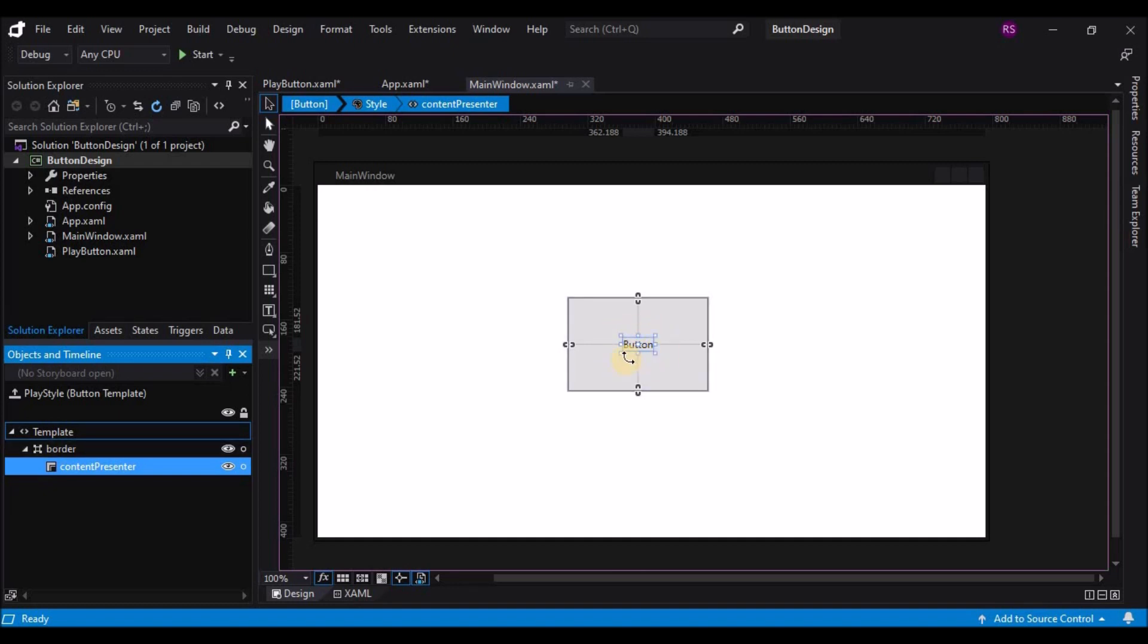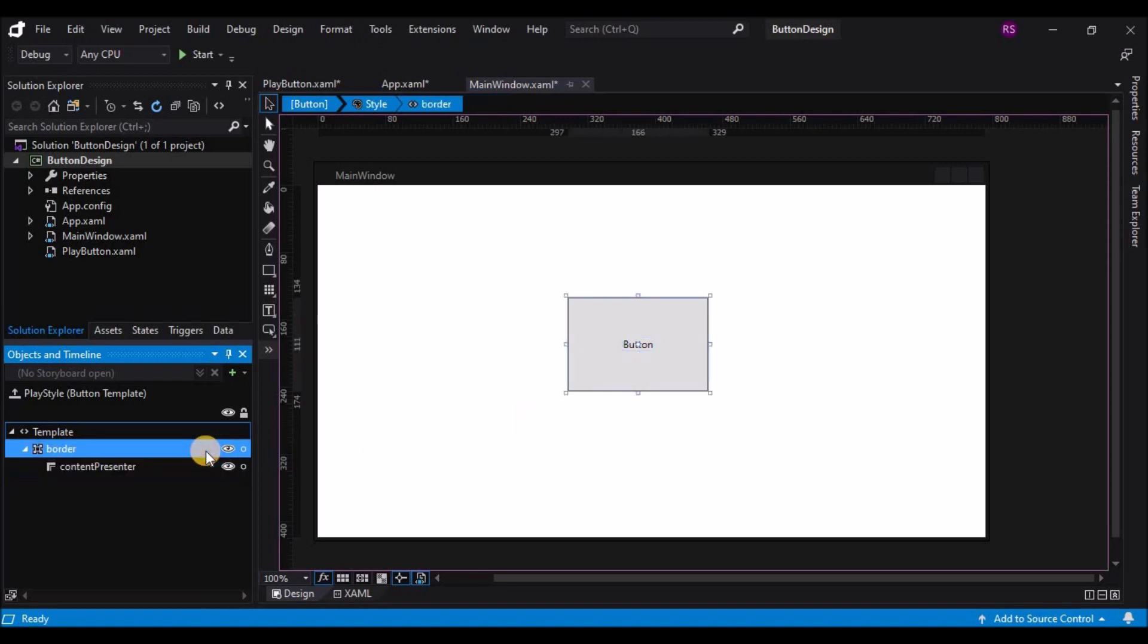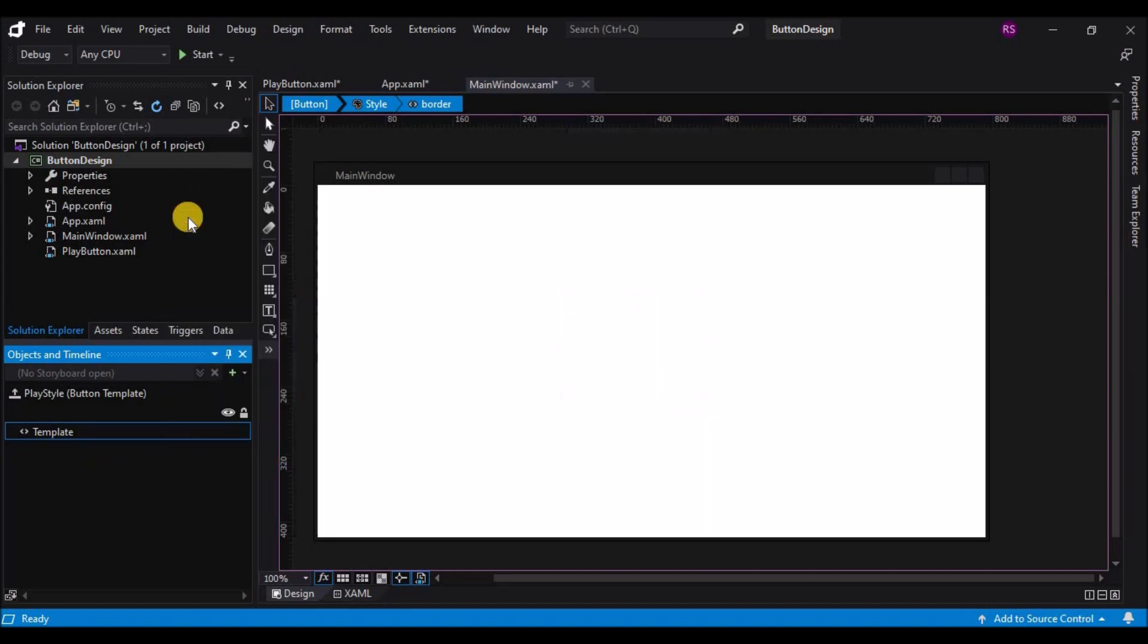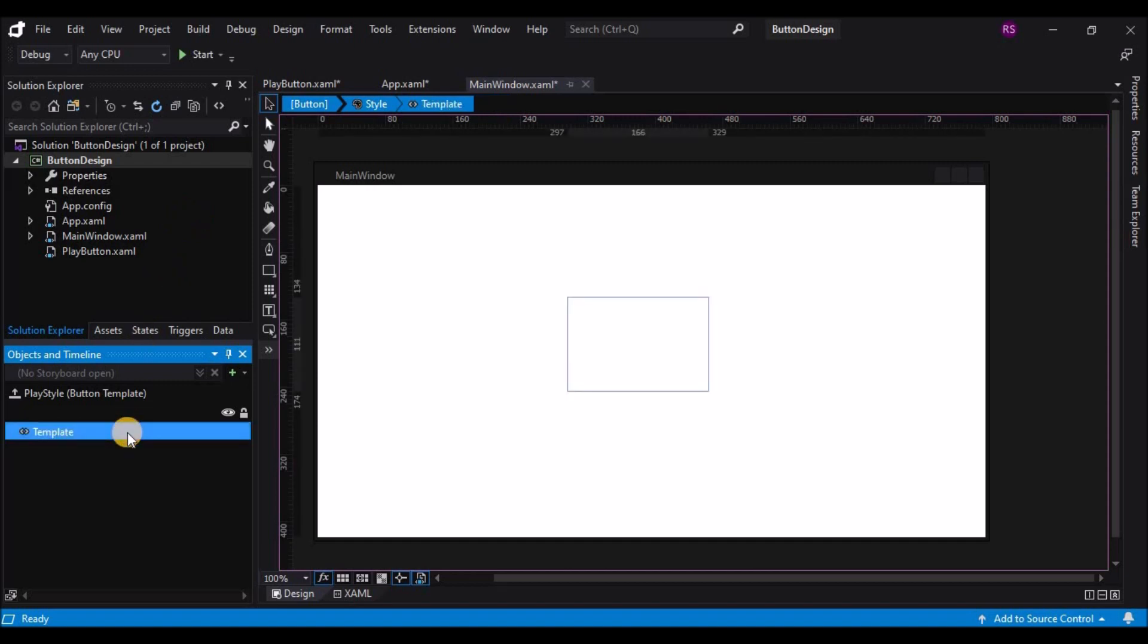The ContentPresenter also recognizes that if its content is, say, an image, it will display the image appropriately. Now the Chrome is a particular control defined by the Windows Presentation Framework that really doesn't have a whole lot in it that I can modify. So I'm going to just delete the Chrome, but since the ContentPresenter is a child of it, it's going to disappear as well. So at this point, I have effectively an empty template.